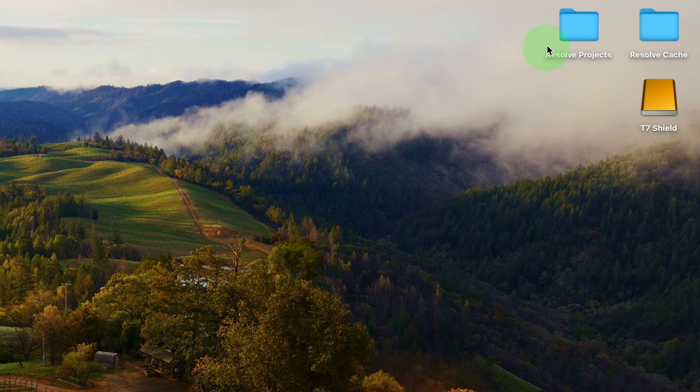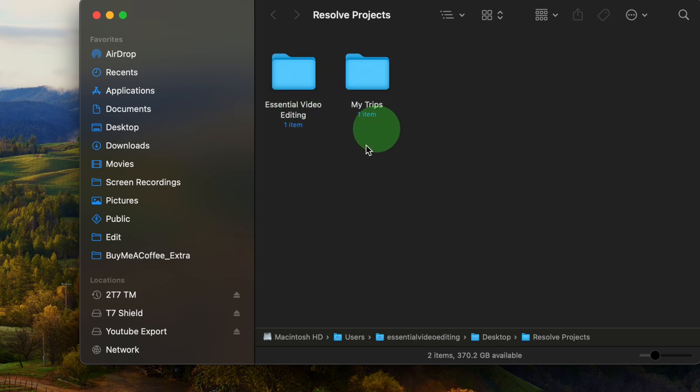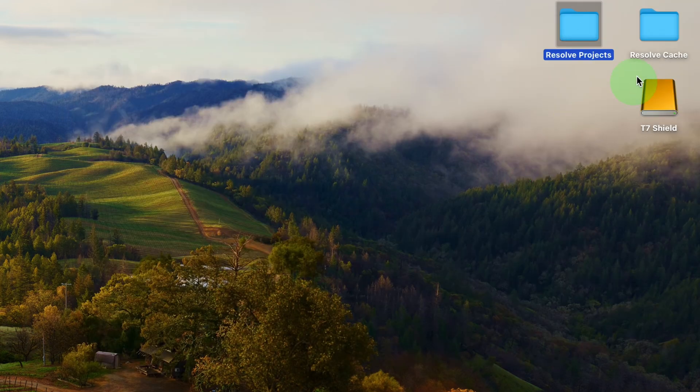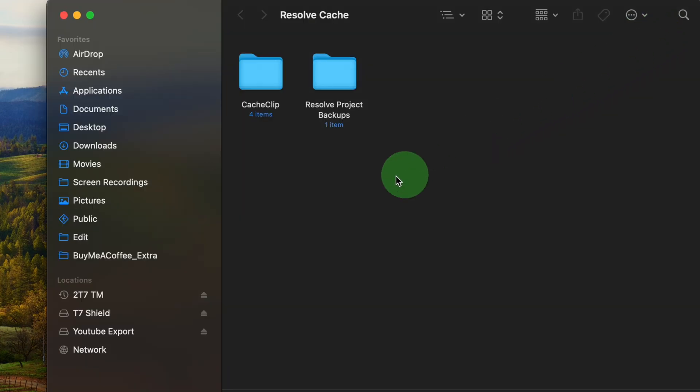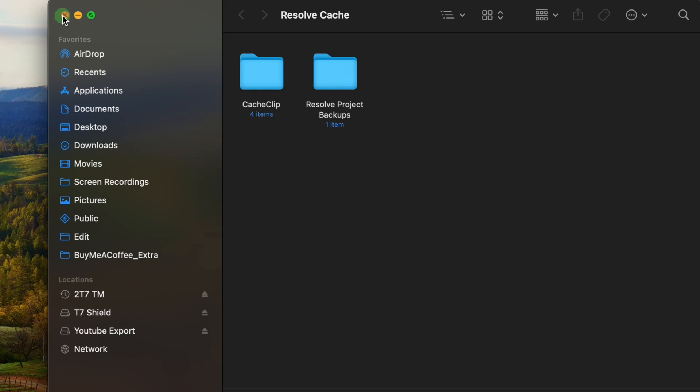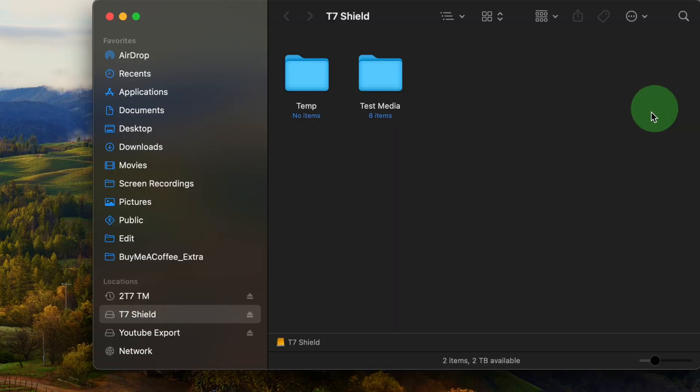On the main machine, I have two folders on the desktop. The Resolve projects is where I keep the local project databases, and Resolve cache is the working folder used by DaVinci Resolve. The footage is stored in an external SSD drive, T7 Shield.